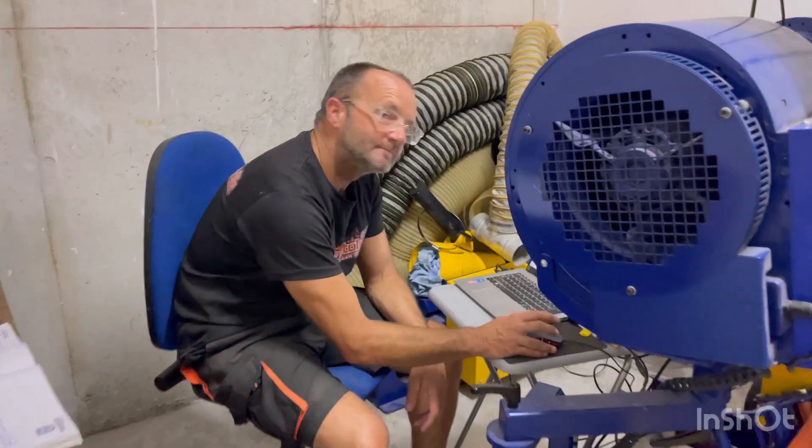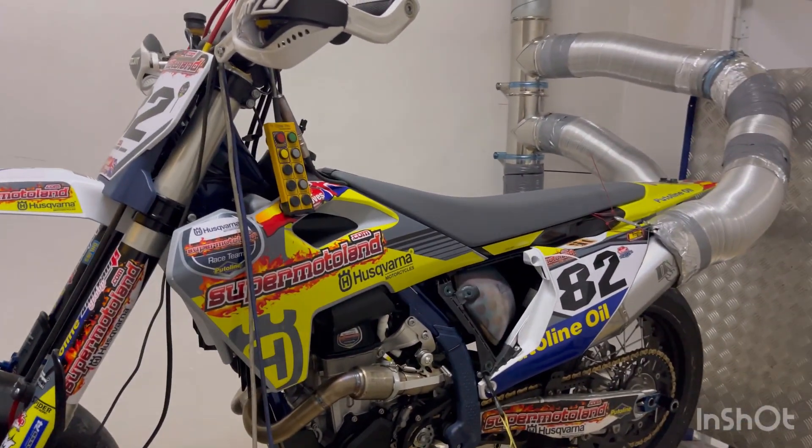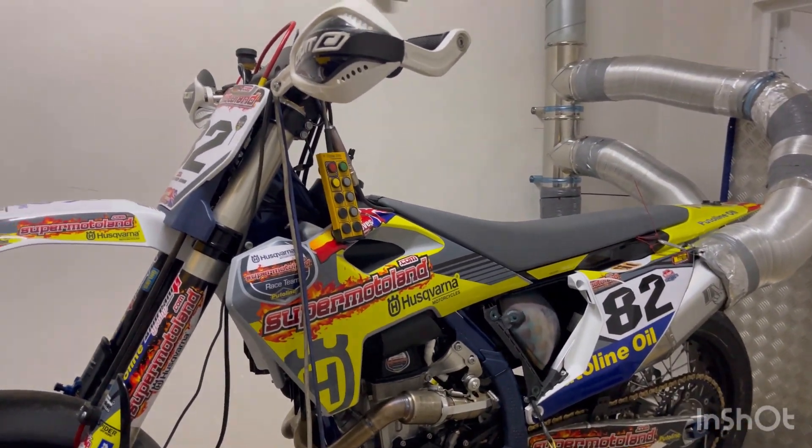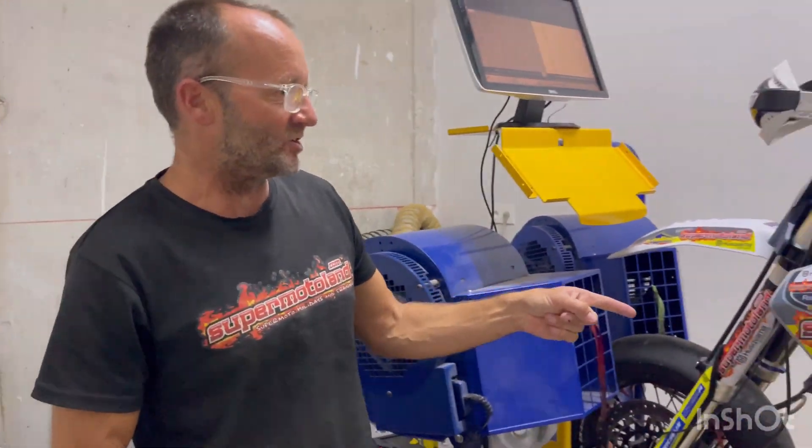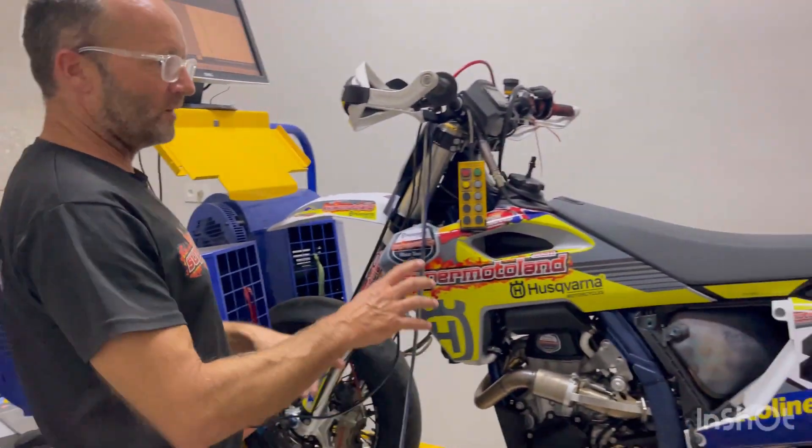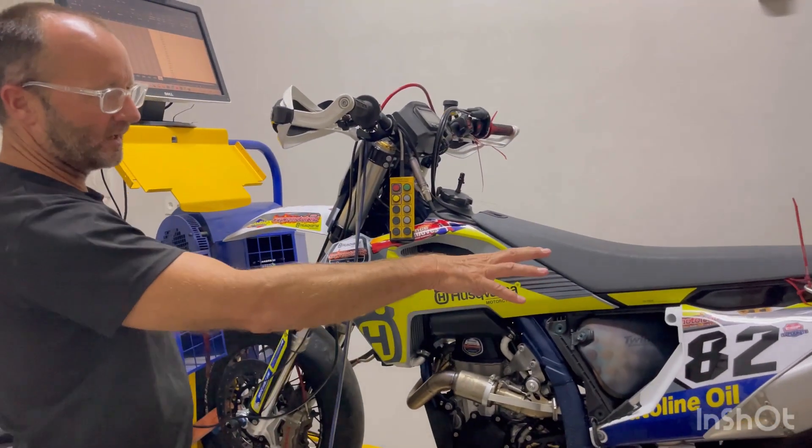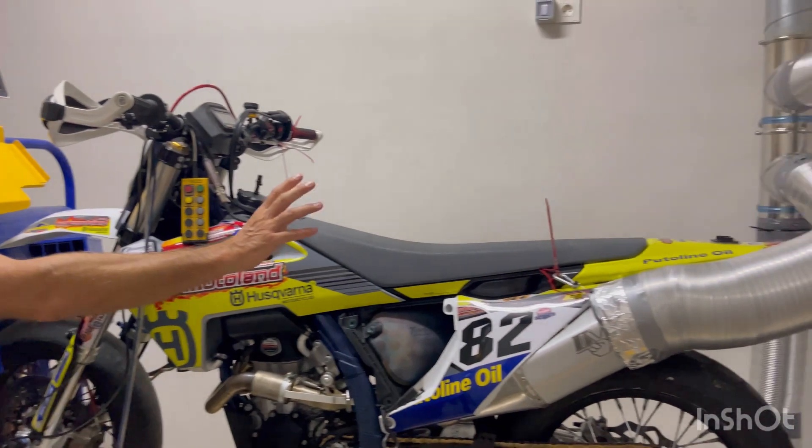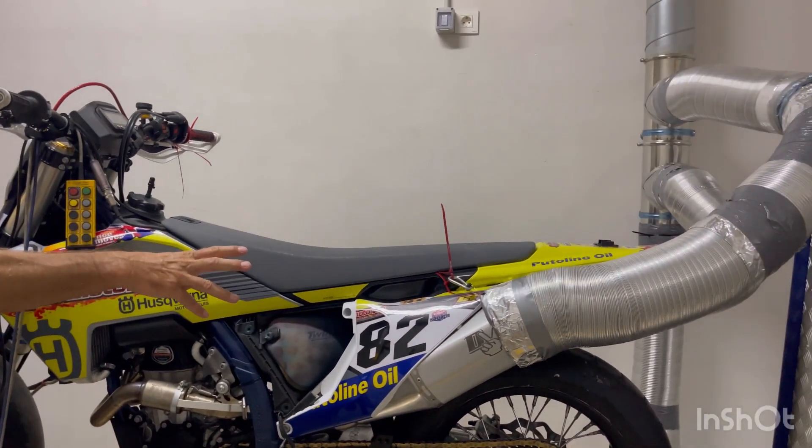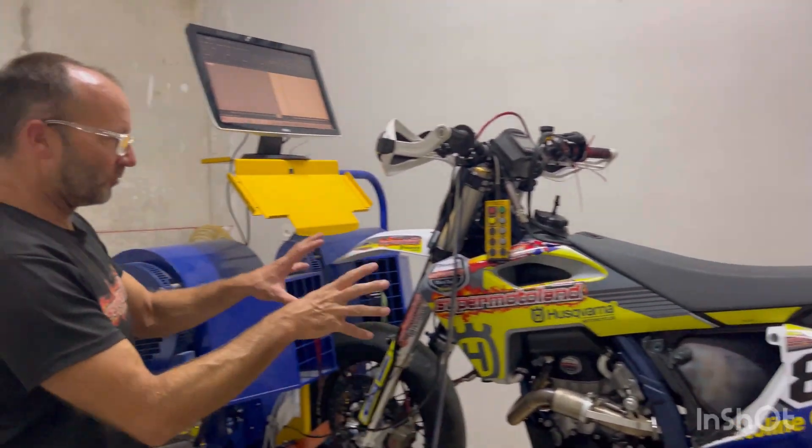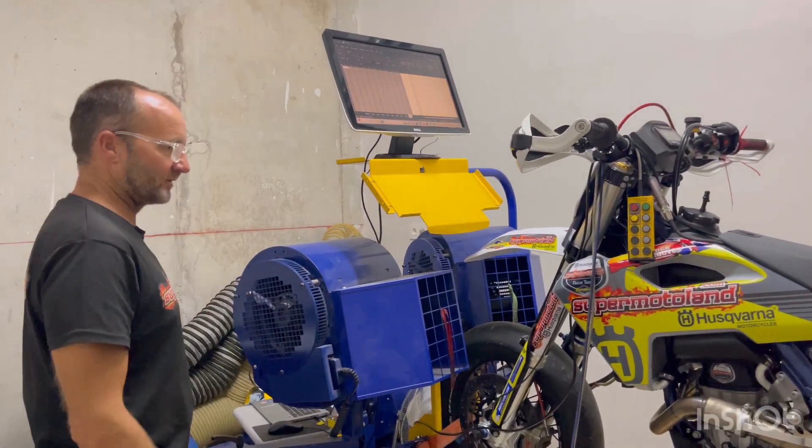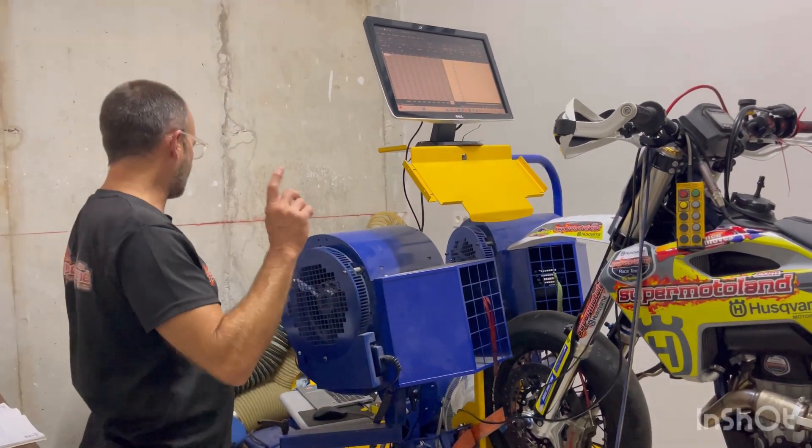What are you up to? I am, at the moment, fuel mapping and ignition mapping this 2023 FS450. So that's pretty much a standard engine. I haven't opened the engine yet. All we've done is put on some DVR exhaust pipes and a few other little bits and pieces that I don't want to go into.